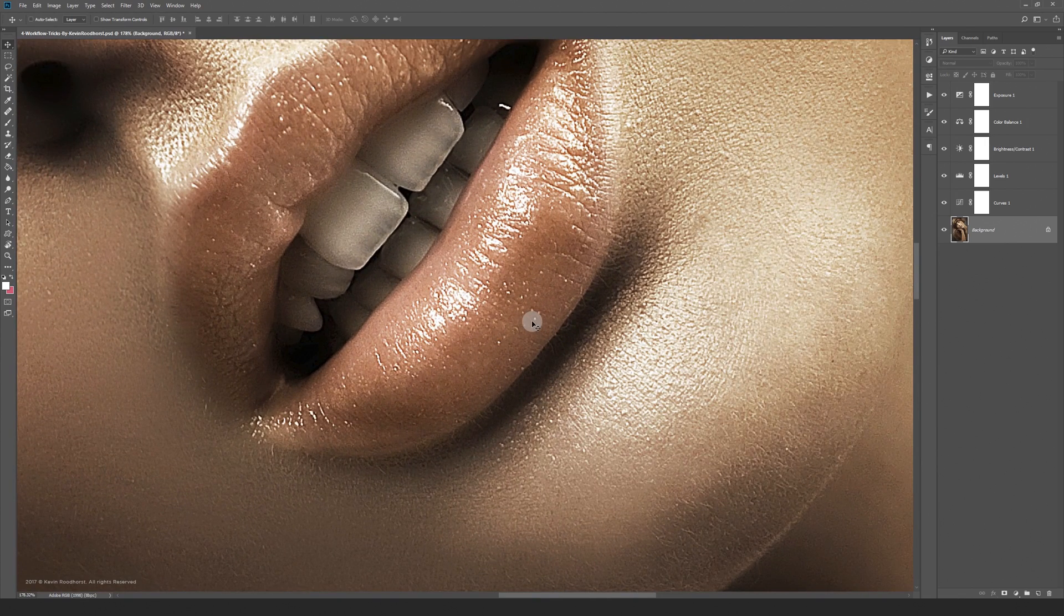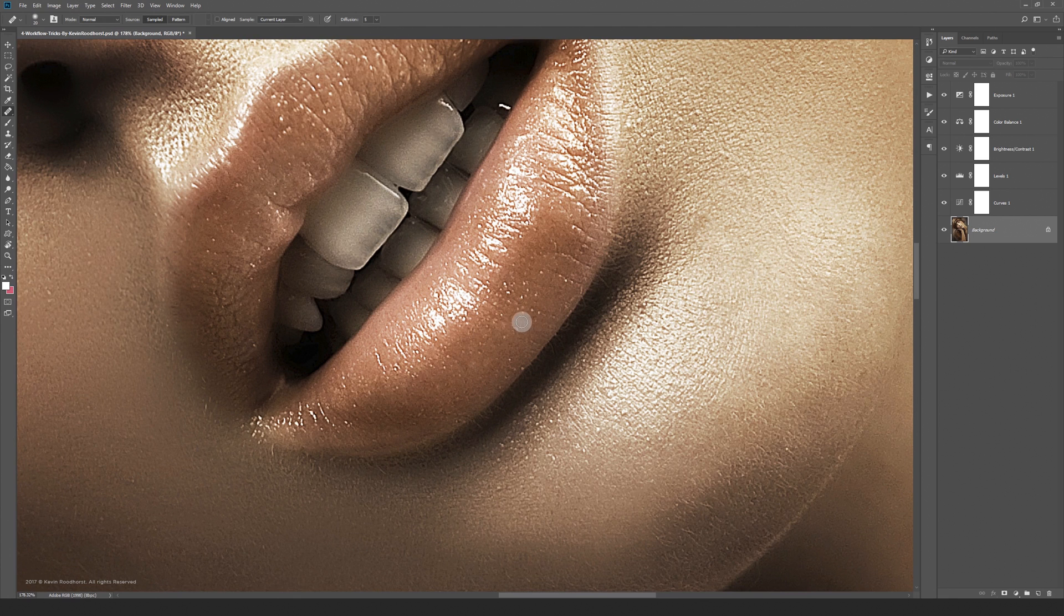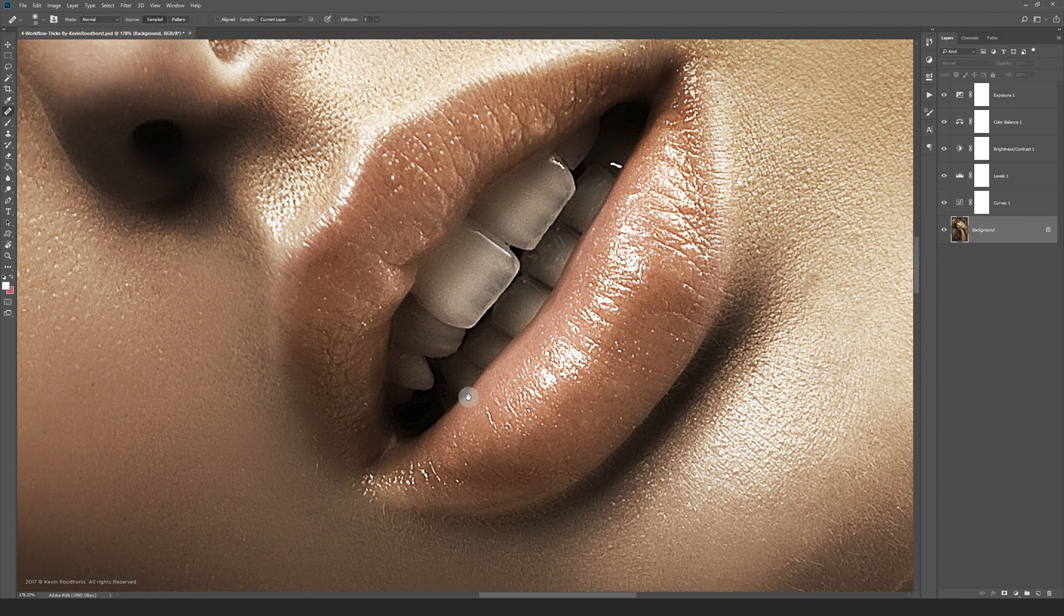Retouching tools like the healing brush by pressing J or the clone stamp by pressing S. You see that it works great while using the scrubby zoom method.